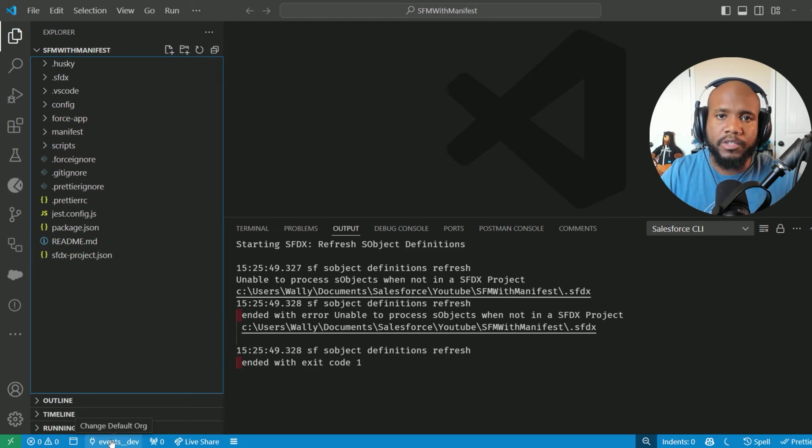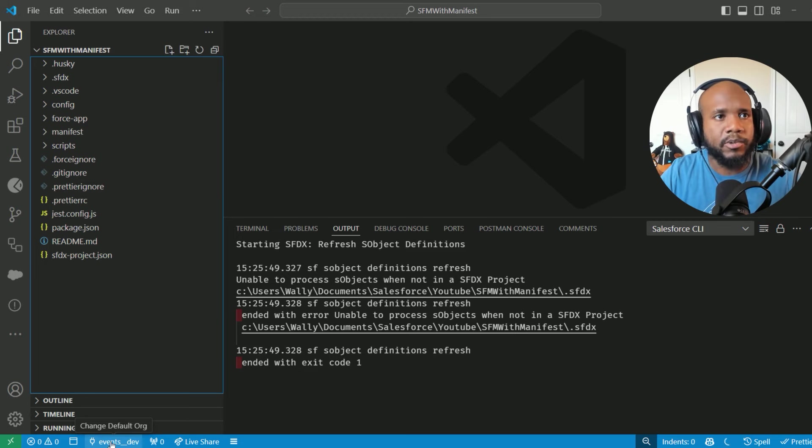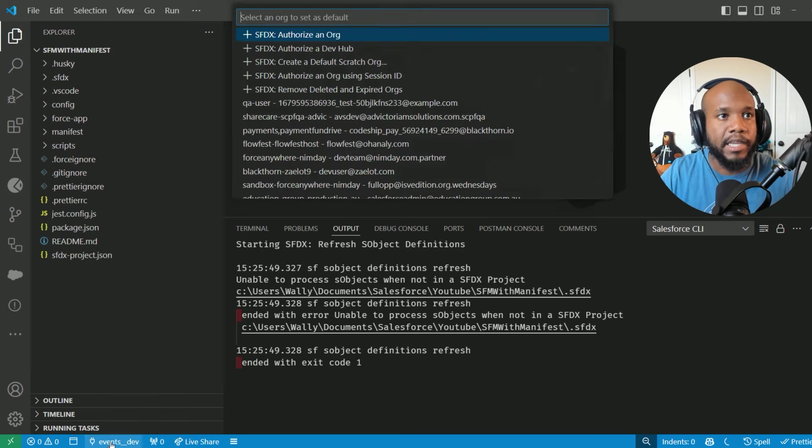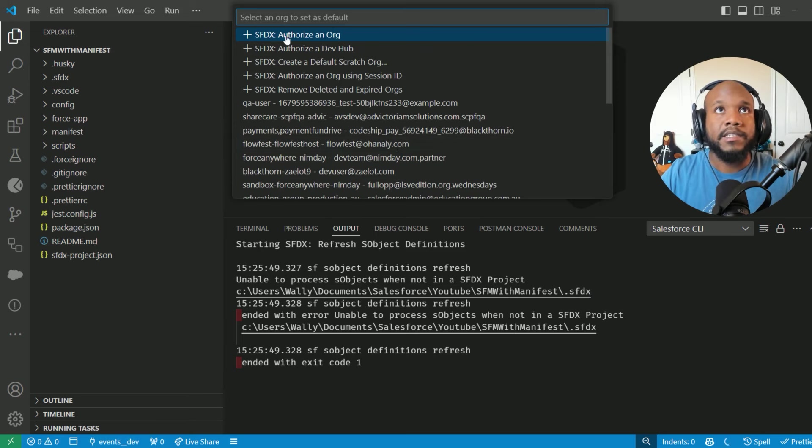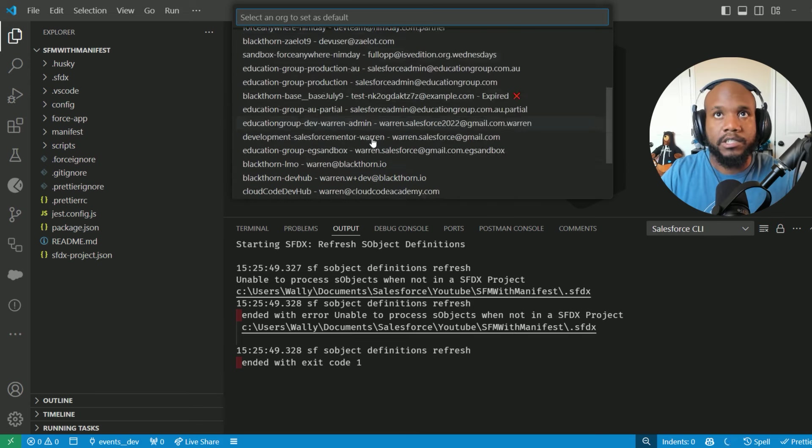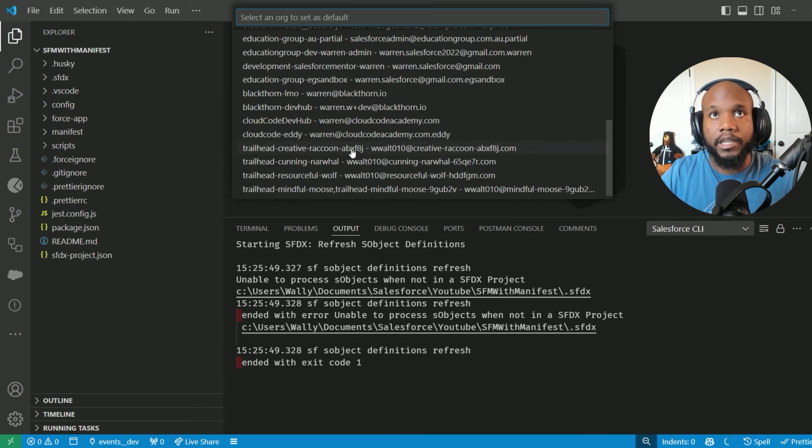Now what we need to do is make sure that our org is authorized. Go ahead and click on this little section down here and it may say no org selected or needs to authorize an org. Go ahead and select that and then go through the authorization process. You'll need to log into your Salesforce org.